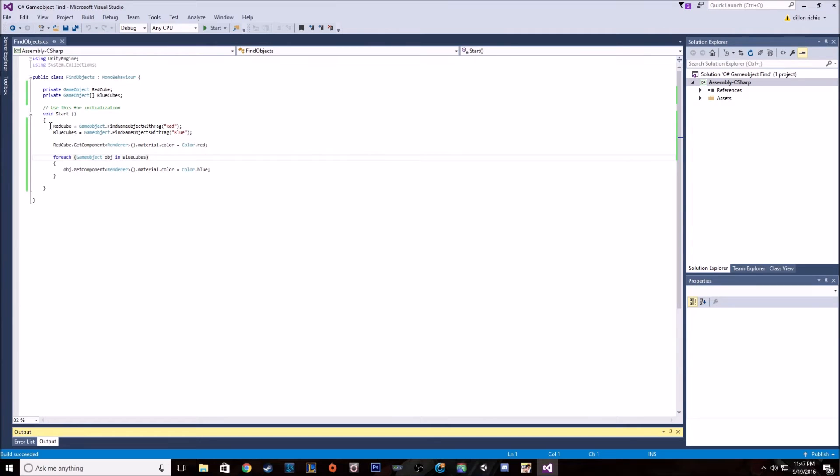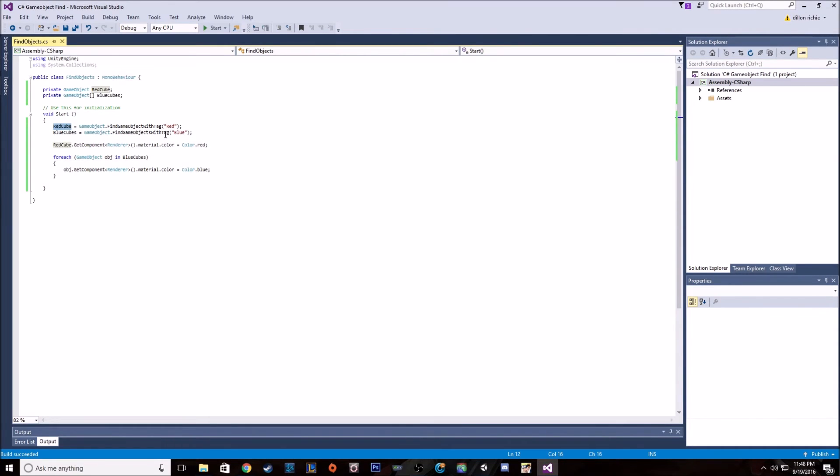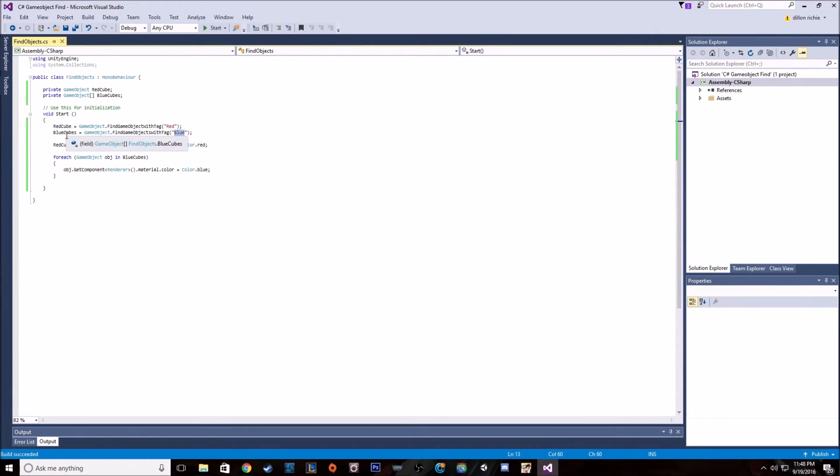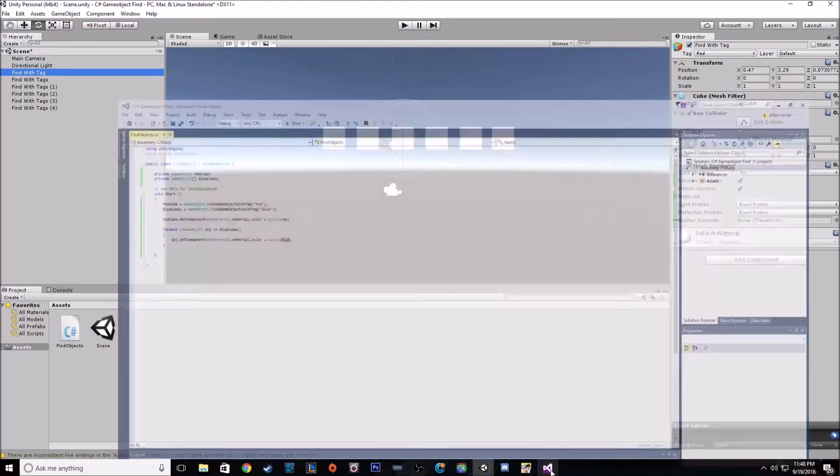So when we start it up, it's going to find the single object that's tagged with red and put it into this variable red cube. And then it's going to find all the game objects that are tagged with blue and put them into the array we created called blue cubes. Then we're going to make our red cube red, and then we're going to go through that array and make each one of the cubes that we put into blue cubes blue.